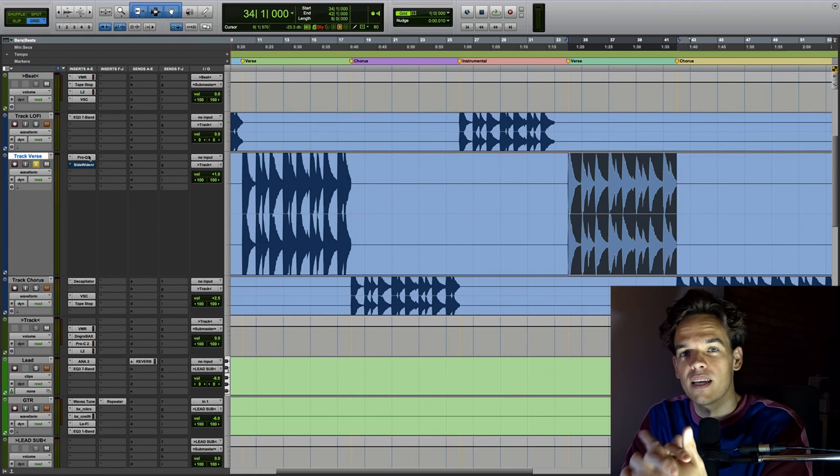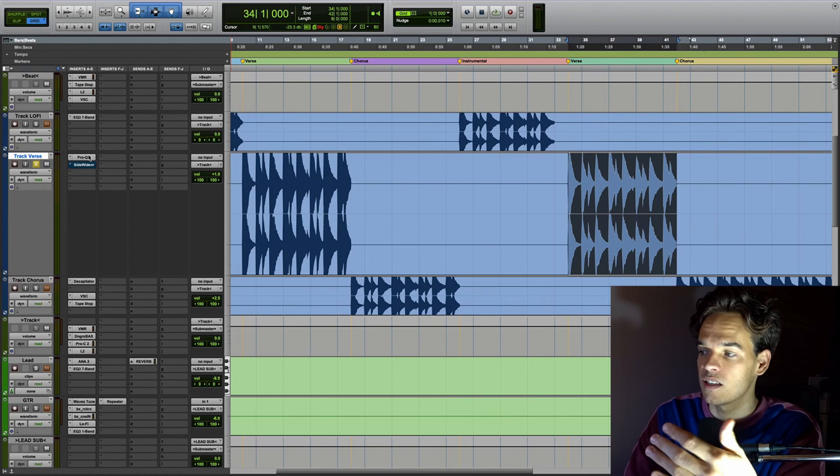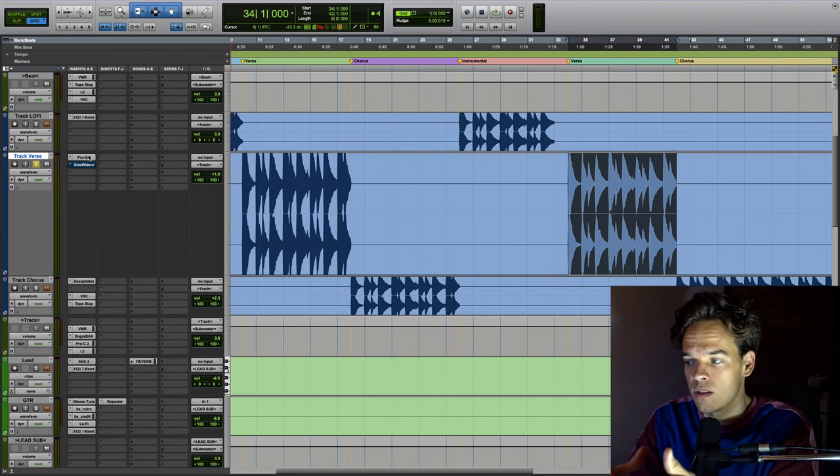Especially if you have a stereo file. You could do these techniques on the mix bus or in mastering. But usually you'd probably be a bit more subtle. But just use your ears and adjust it to how you like the sound.